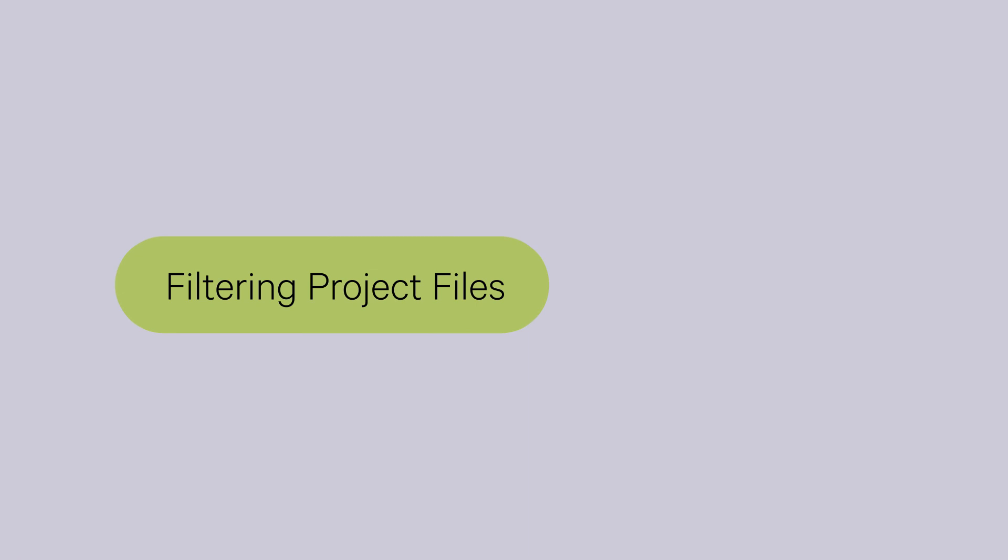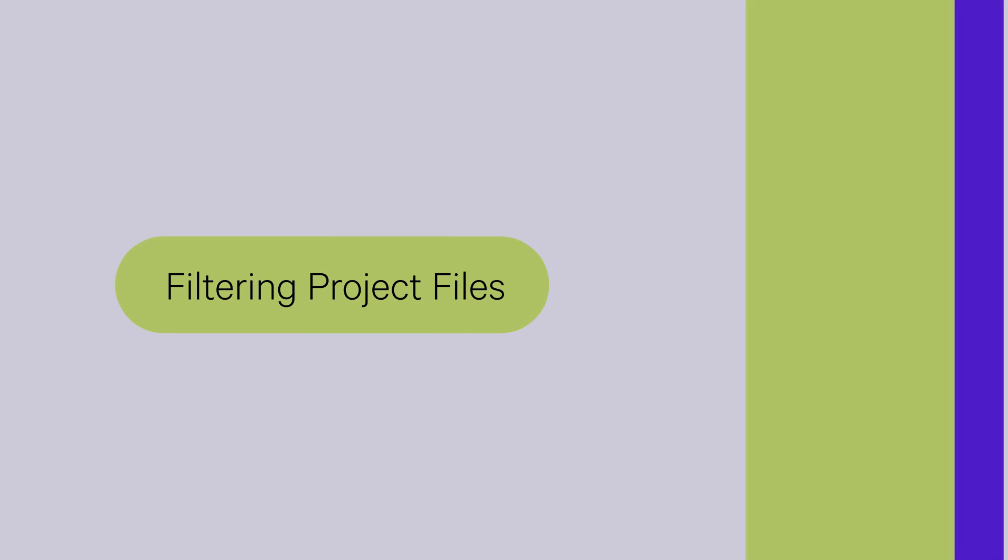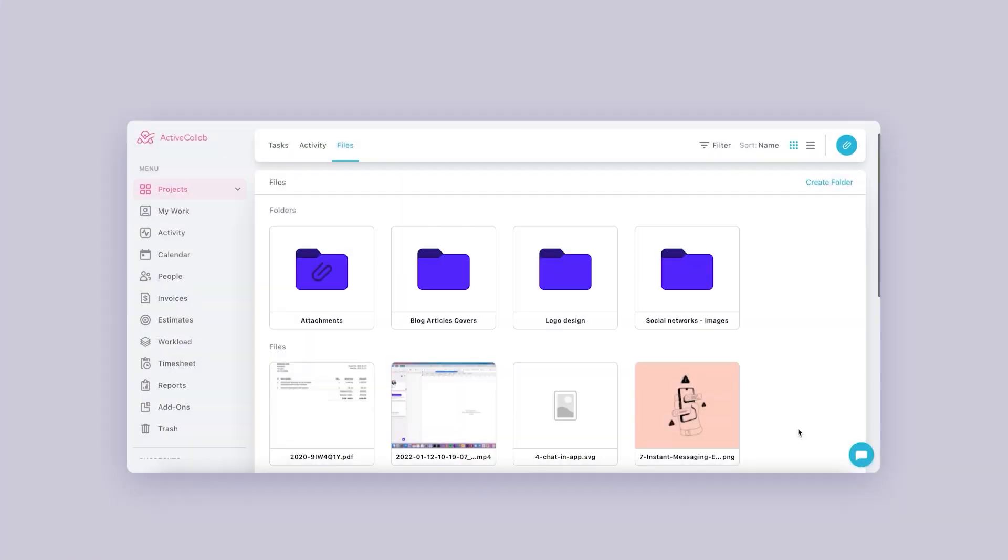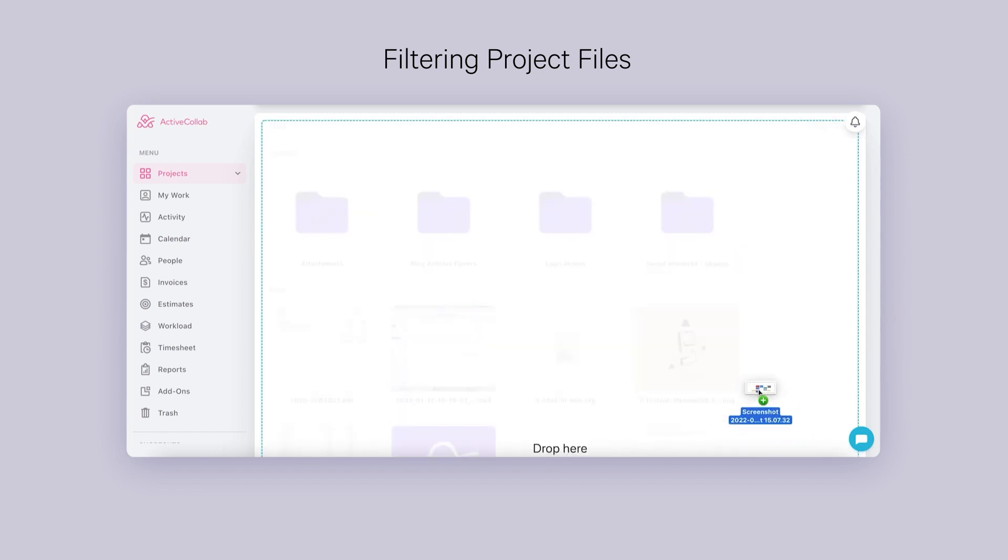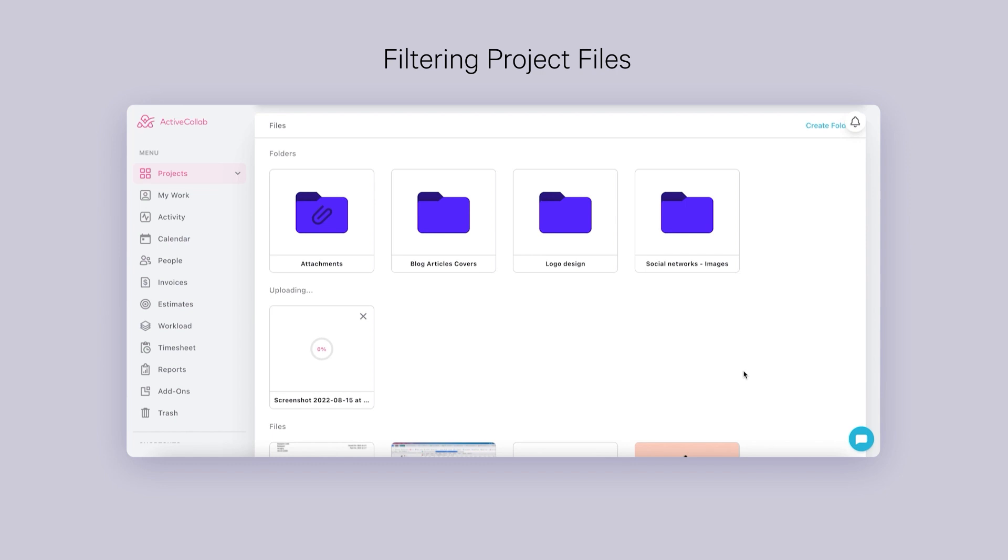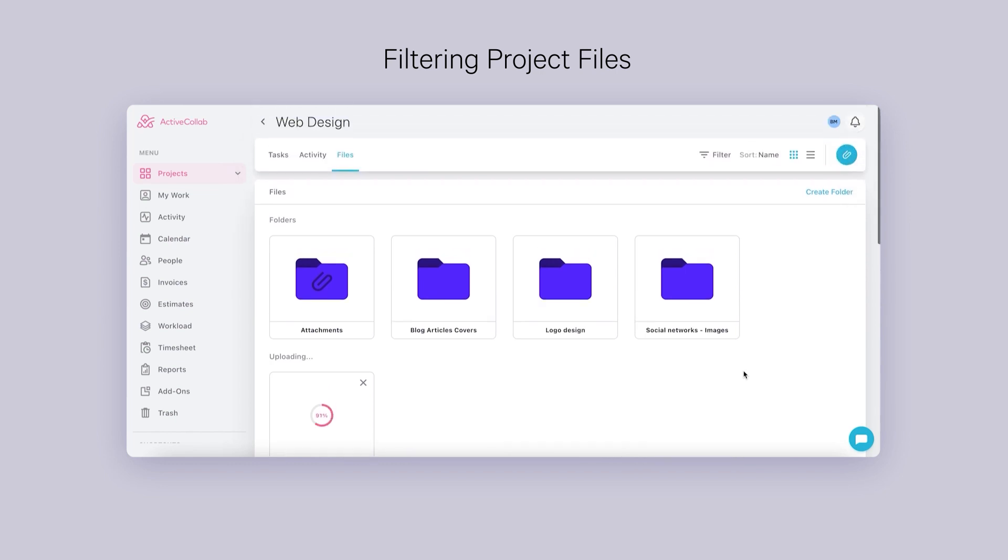Filtering Project Files. The following features will be available once ActiveCollab 8 is released. You'll be able to quickly drag and drop files into any folder from your computer.